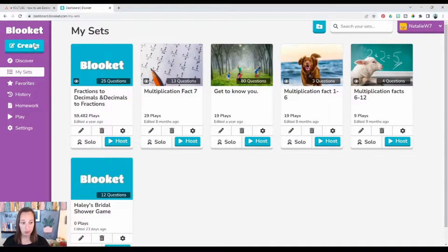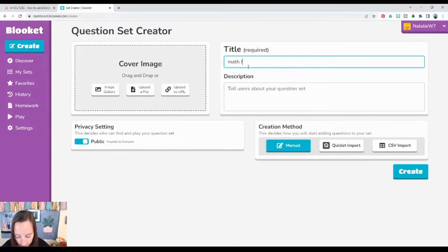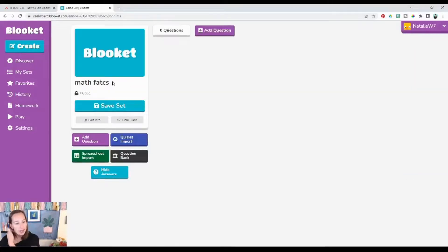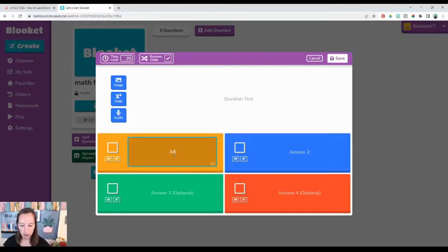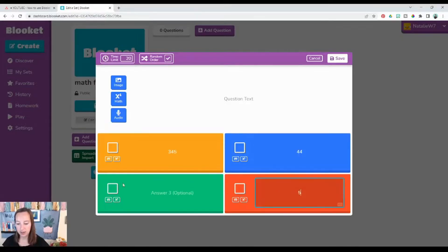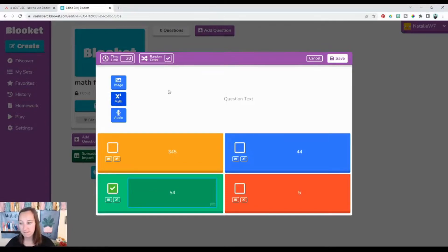To create a game you have a couple of options. You can create your own questions — title your Blooket, for example 'math facts,' and then add questions. You can have up to four questions, two required and two optional. Type in your question, then make sure you click the correct answer. You can also add an image, add audio for your students to listen to, or add a math symbol — that one is personally my favorite.